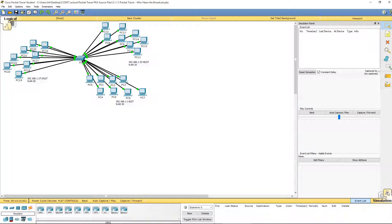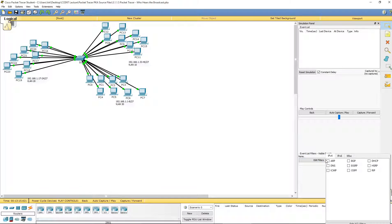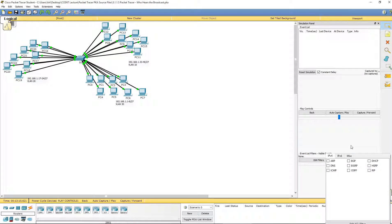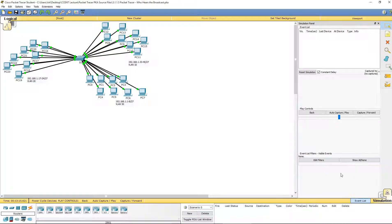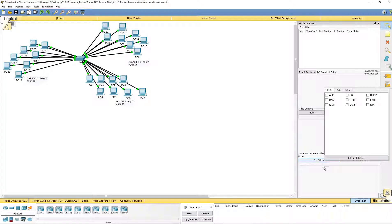From our simulator we want to edit our filters. We want show all or none. We can highlight all of them or select which ones we want. Right now we want just ICMP, that's going to be our ping.